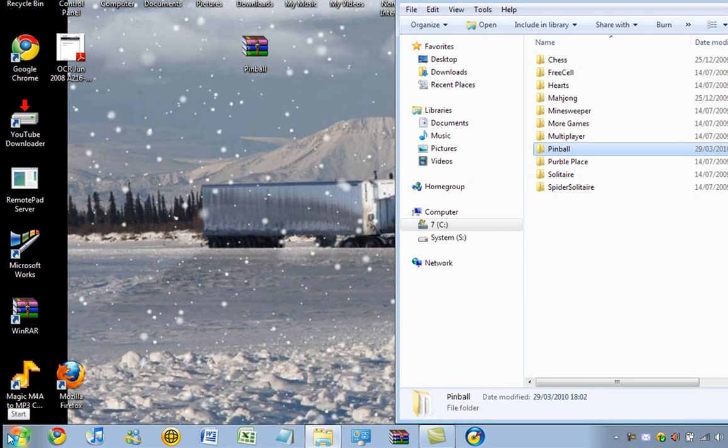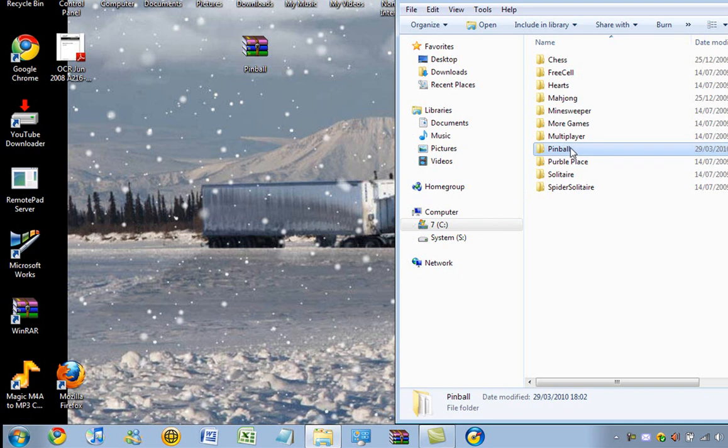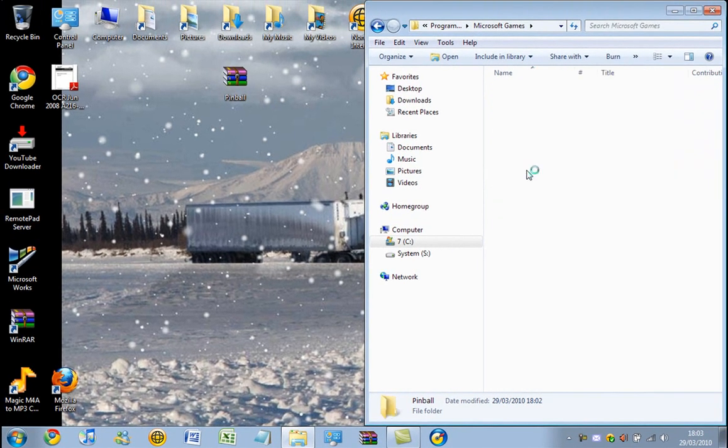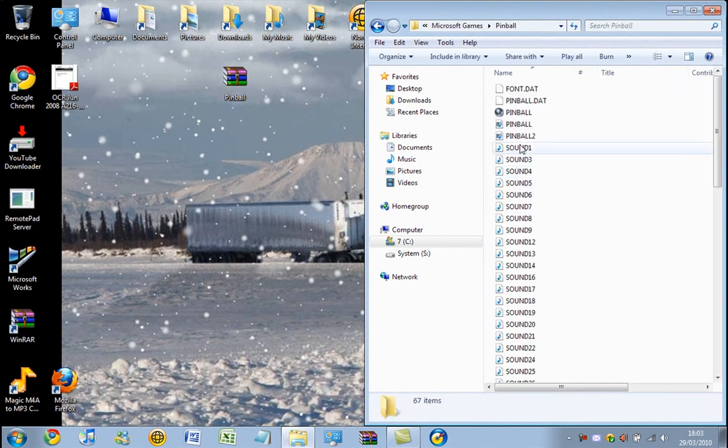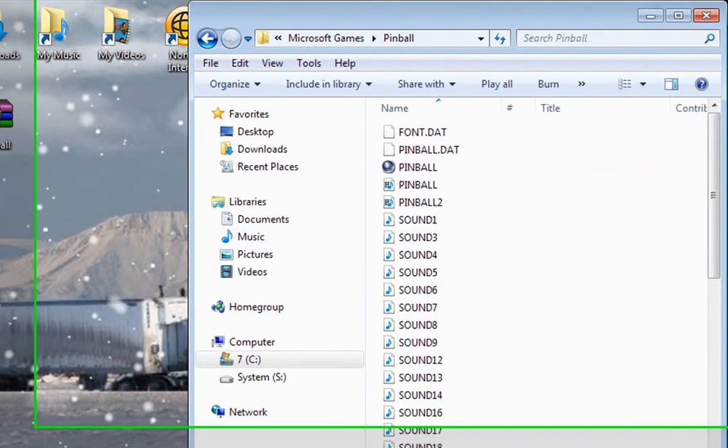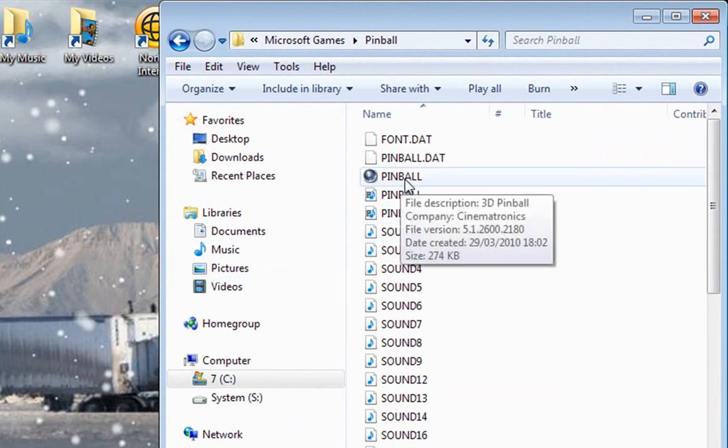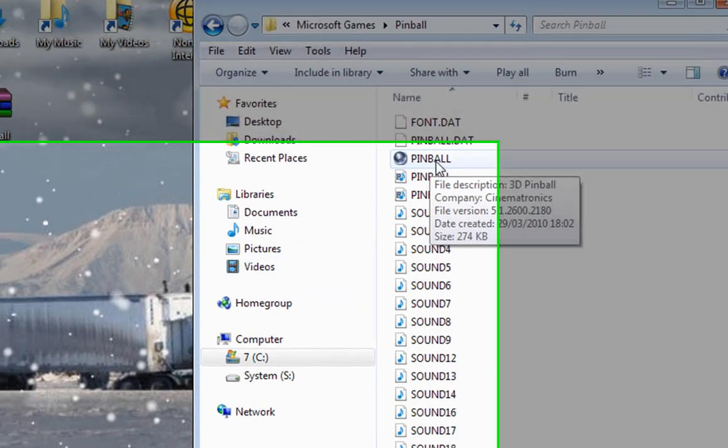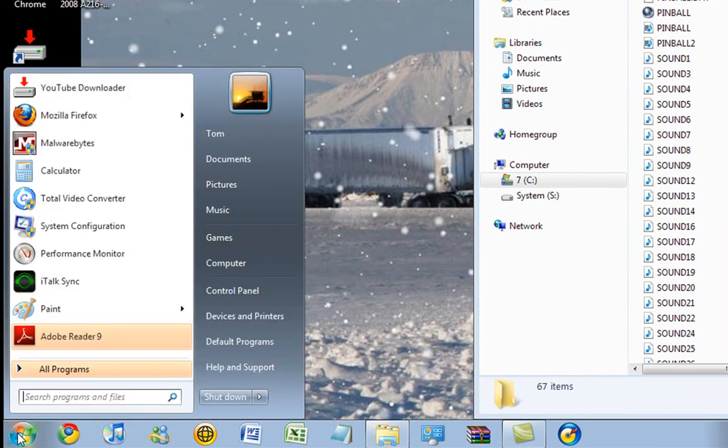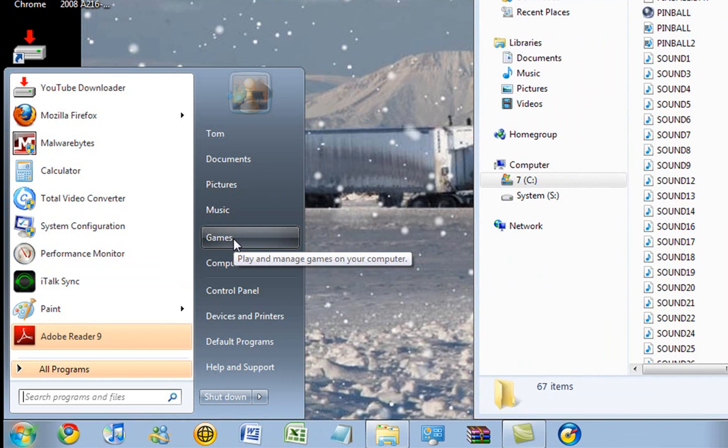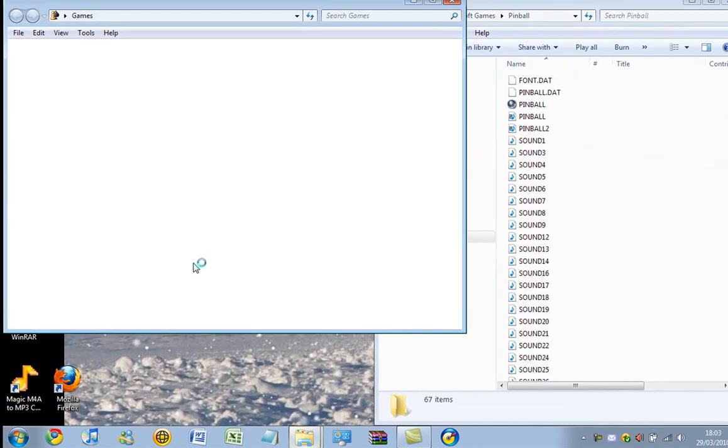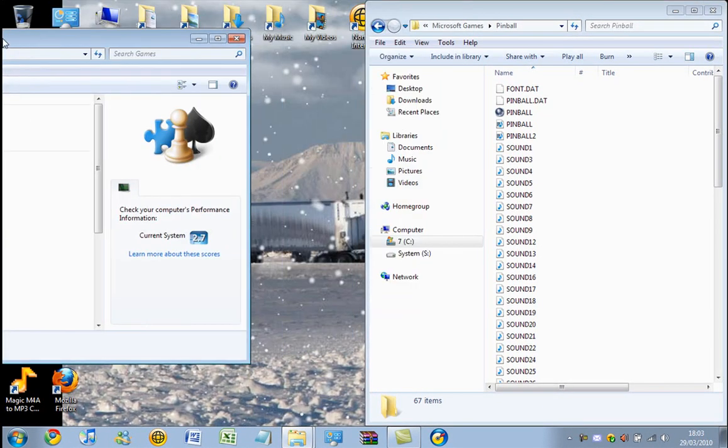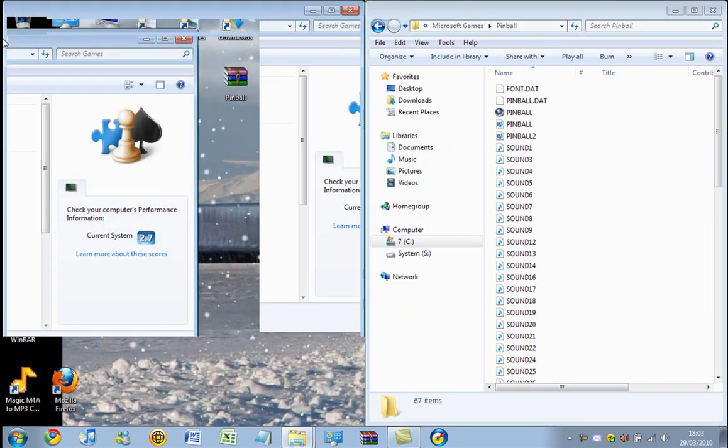Now, what you want to do is you actually want to click into the pinball folder. This icon here, we are going to do something with this. Okay, so you want to go to start, games, just drag these side by side.